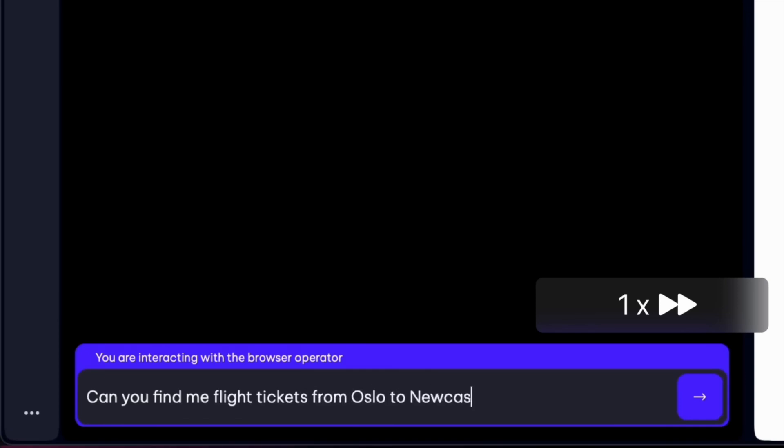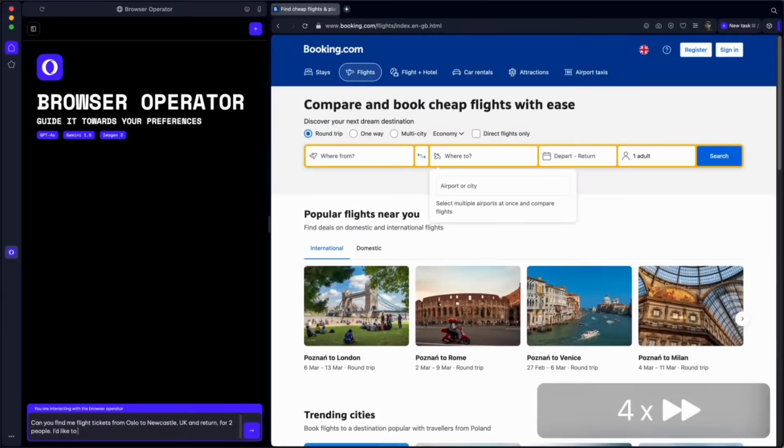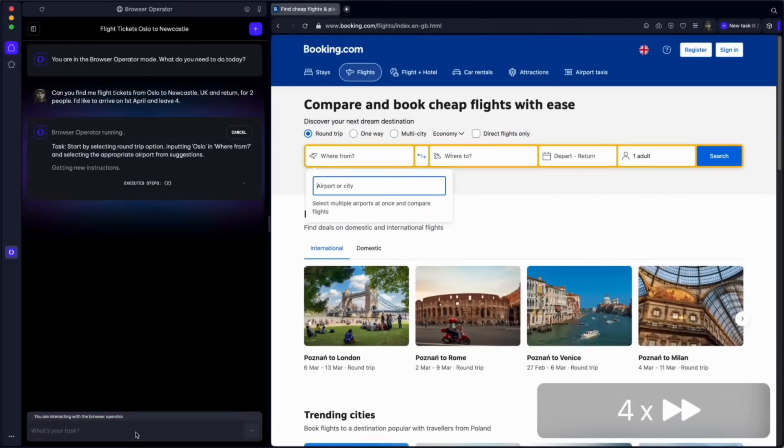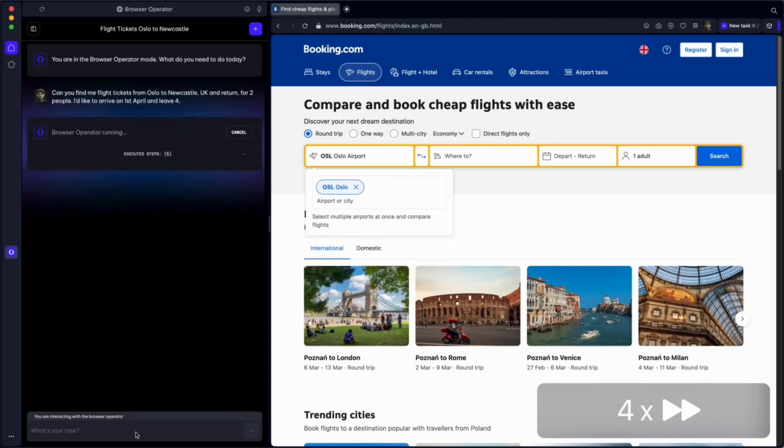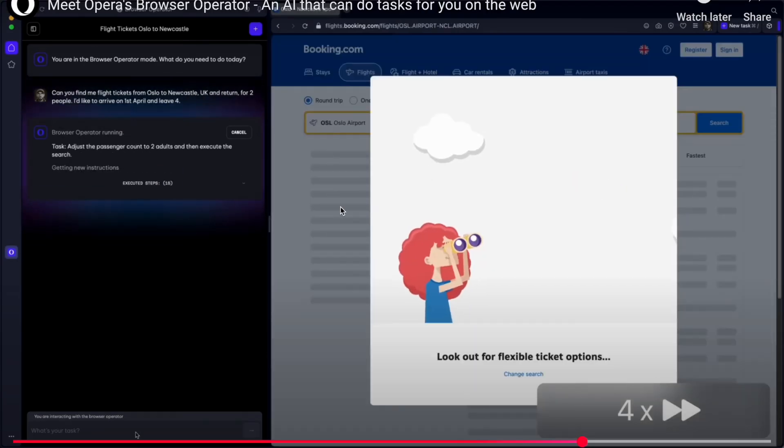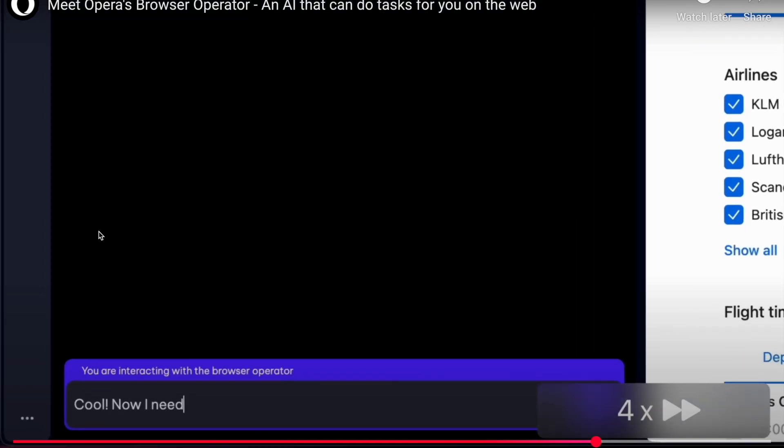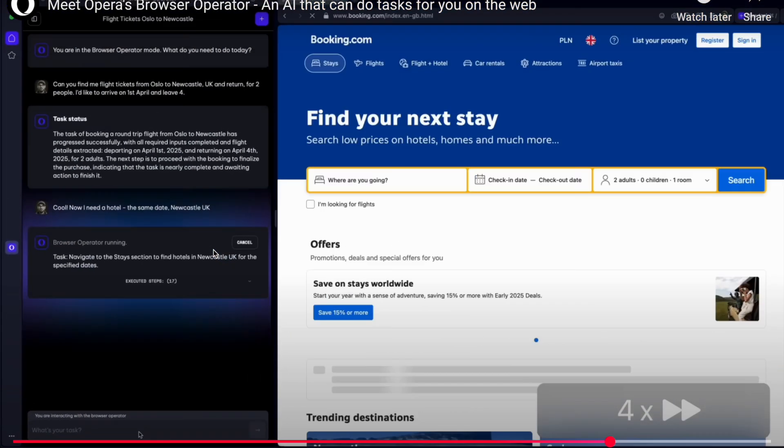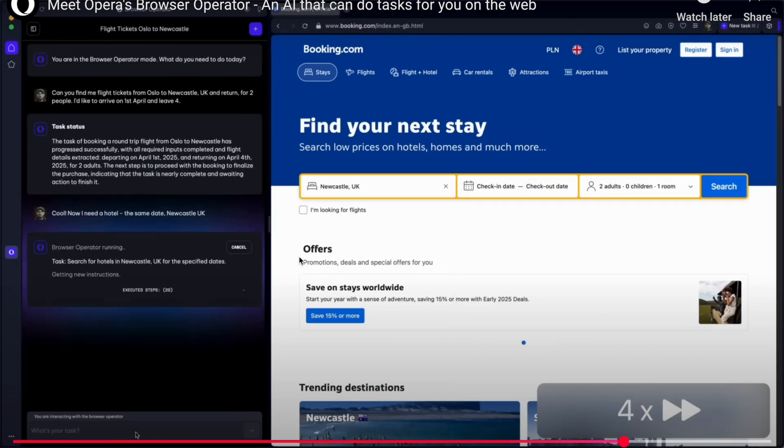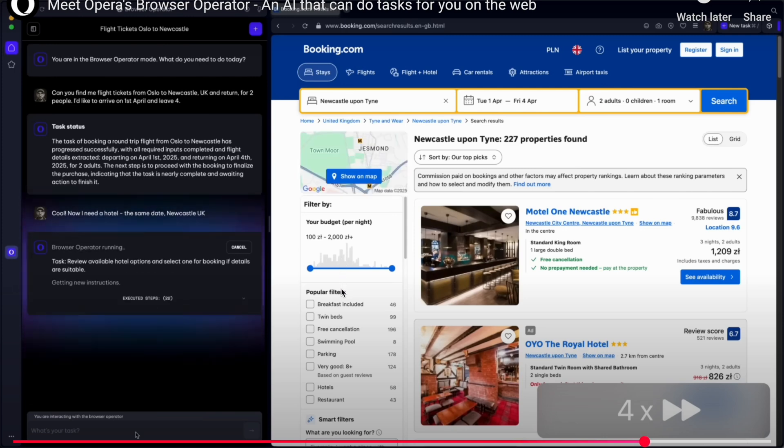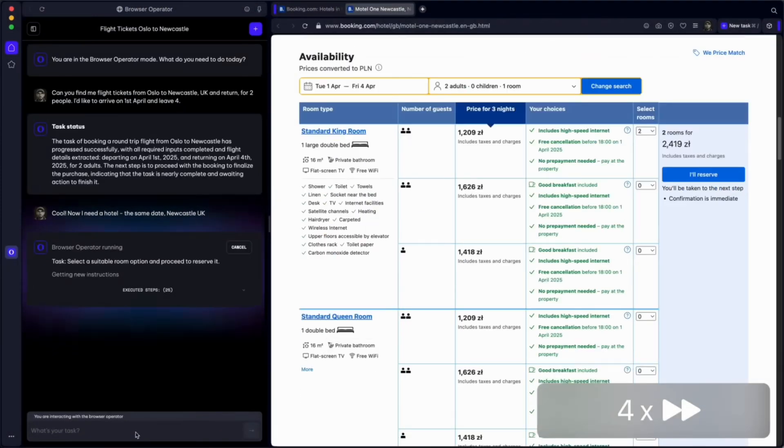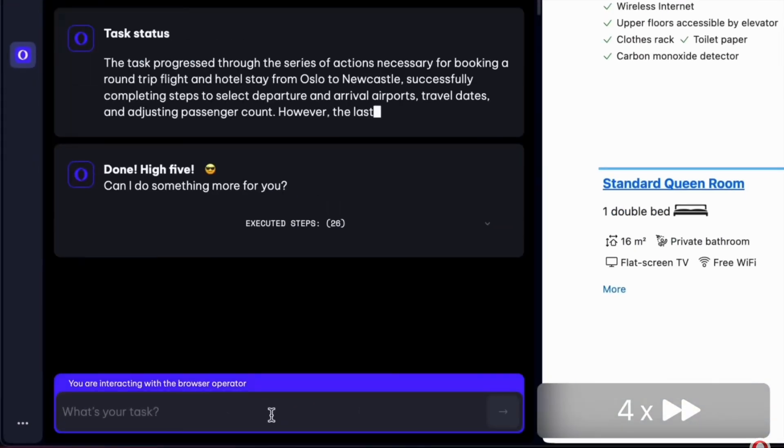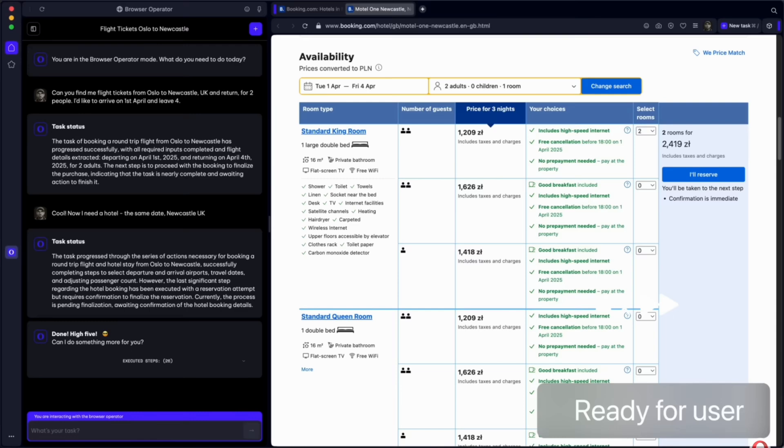The AI automates flights and hotels too. For example, finding flight tickets from Oslo to Newcastle UK on Booking.com. You can see the AI doing this in real-time. If you need a hotel, you can check in and check out dates. You can see the hotels available, and you can also cancel or stop the process at any time.